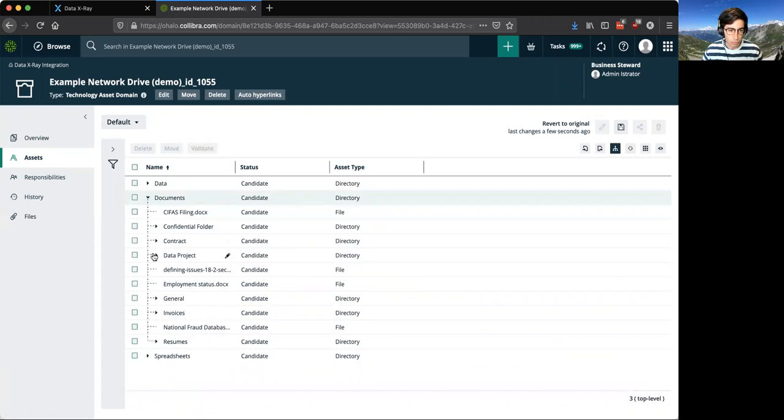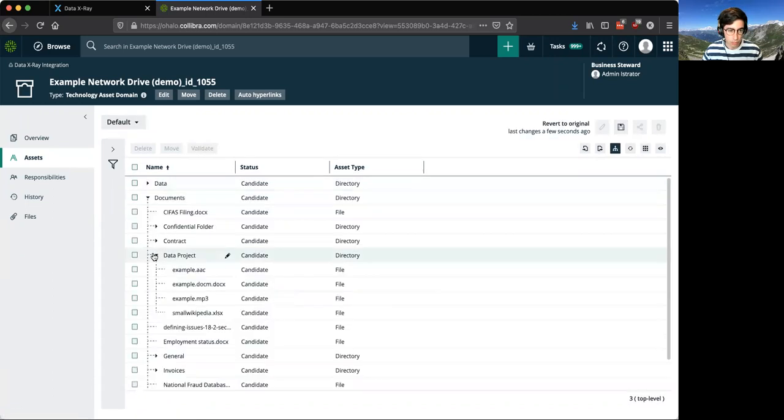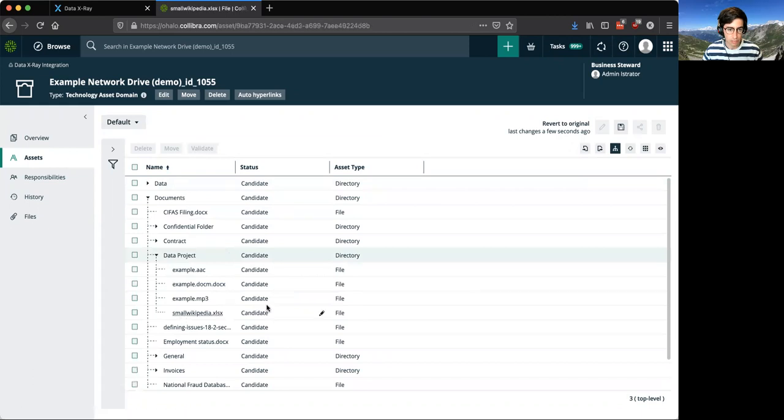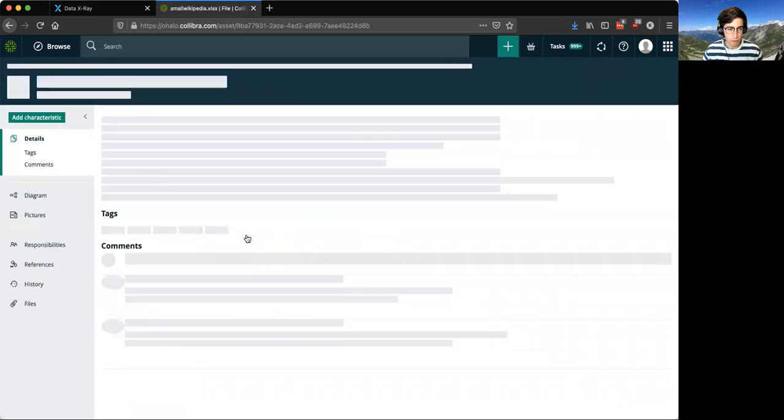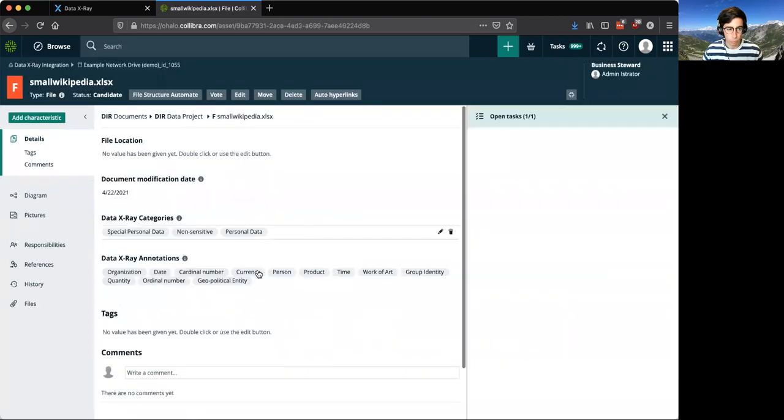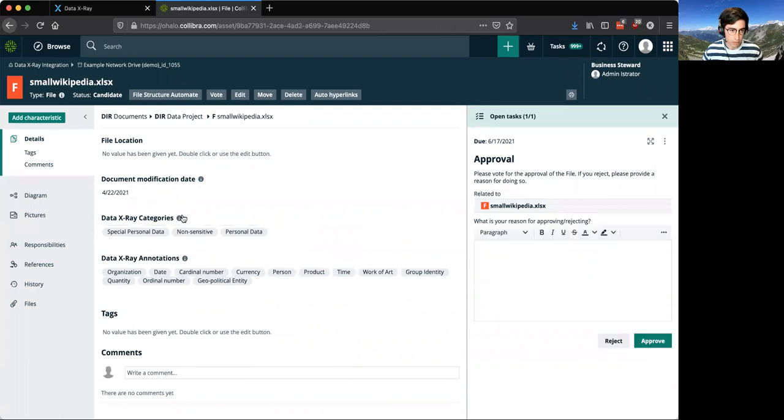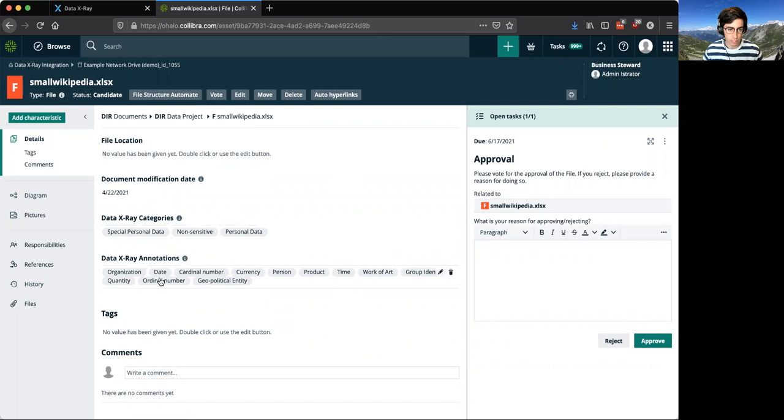For instance, if we want to look into a data project and we see that there is an XLS file here, we can pull back the data and we know when the date was modified, we have the categories of special personal data, non-sensitive personal data, as well as the annotations of what we think is in those files.